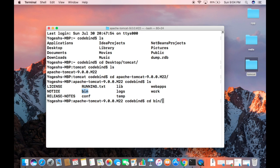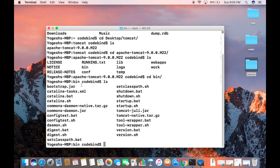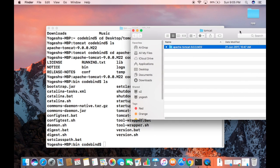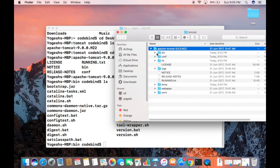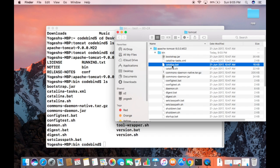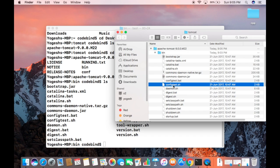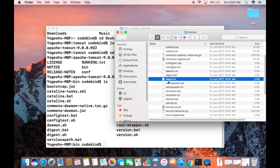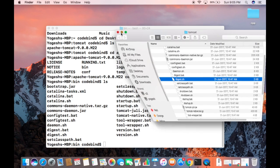Now go one level in, inside the bin directory — cd to that bin directory. Do ls once again and you have all the files. Let me open this in Finder as well. Inside the bin folder I have some .sh files, and what I need to do is make all these .sh files executable.